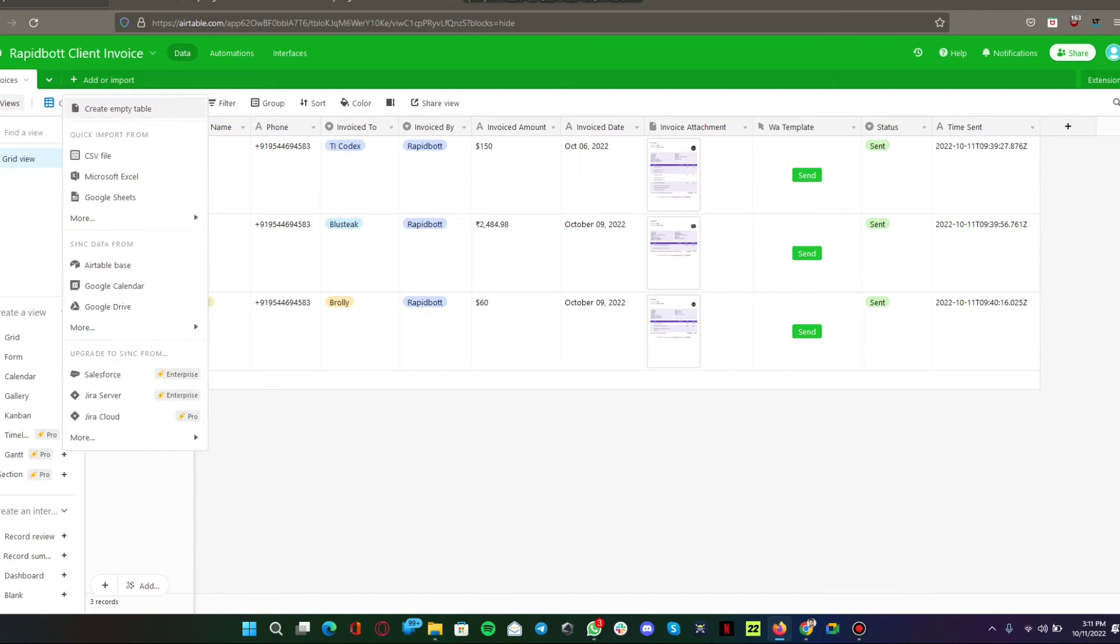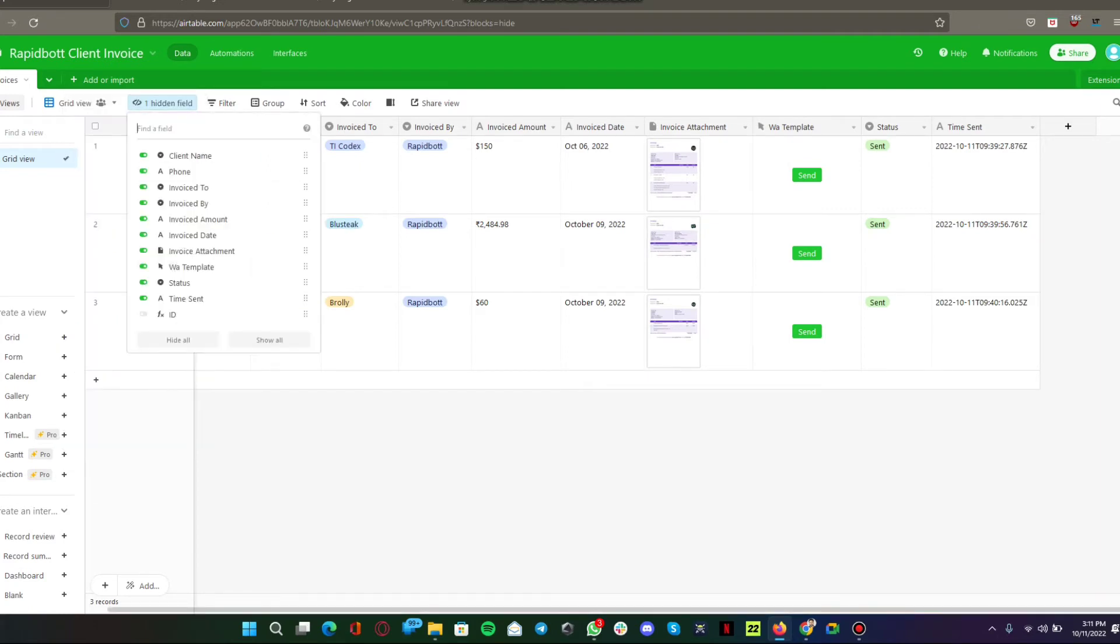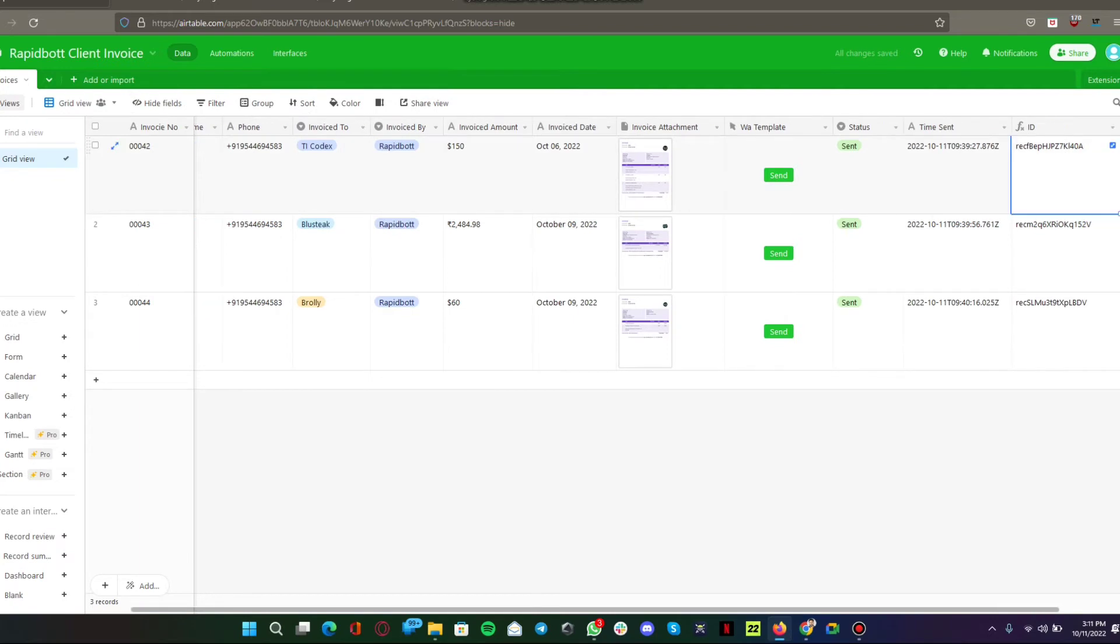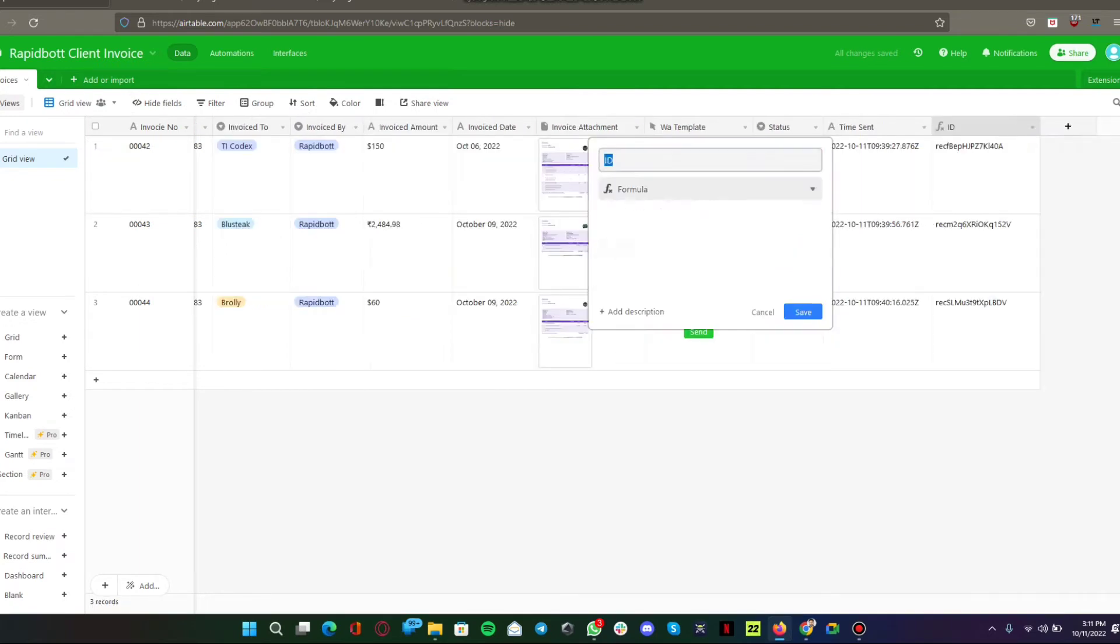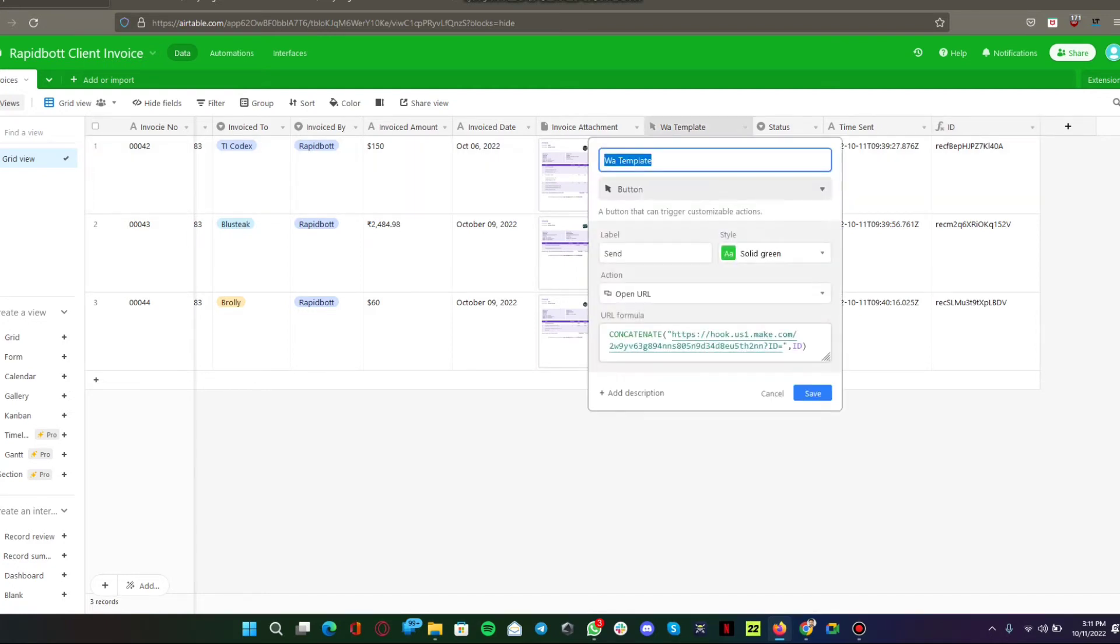Let me open it up. Basically this is a formula field, a formula block where if you put record ID you will get the ID of that particular record. I'm just using a function called concatenate to campaign it all together.